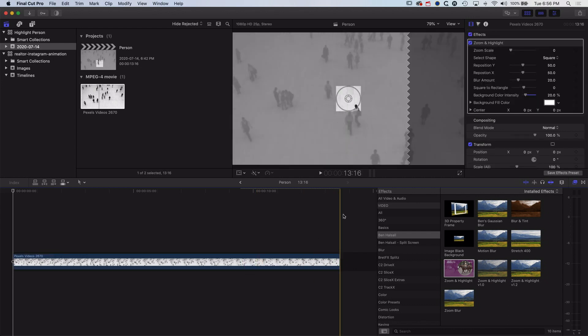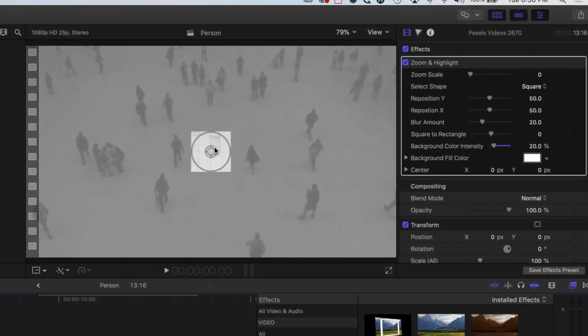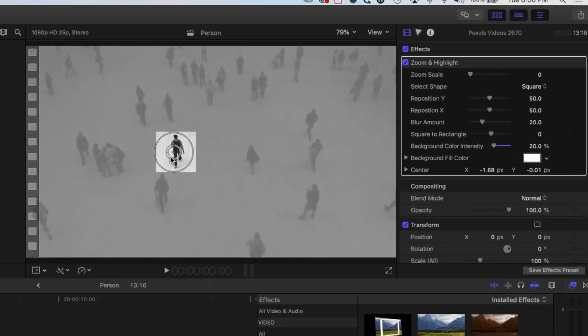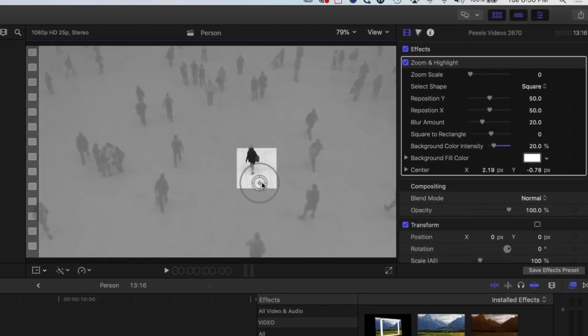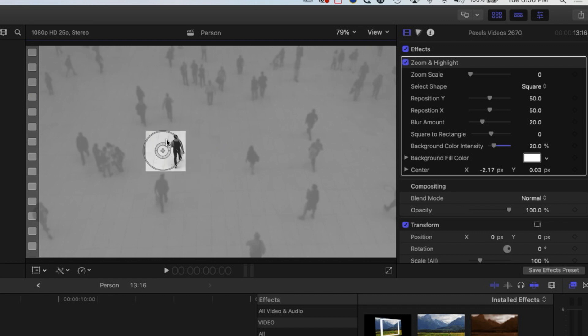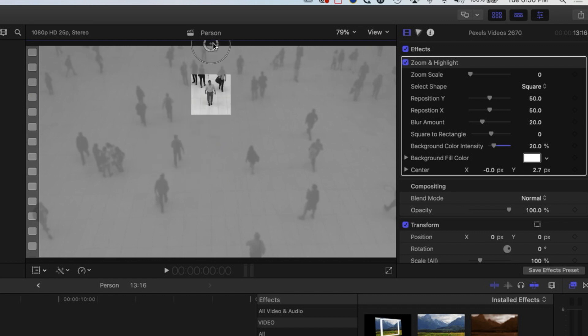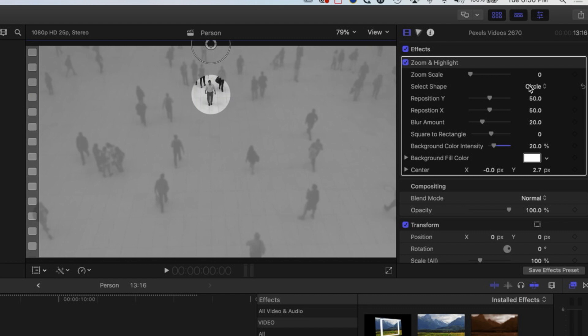Basically with this plugin we can move this little box to any point in our video. We're just going to highlight this gentleman up at the top here, and we can highlight them with a square or a circle. Essentially what it's doing is it's just muting out the back of the image there, and we can also add a tint to it.